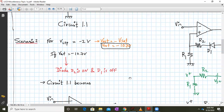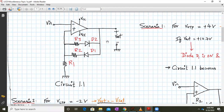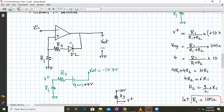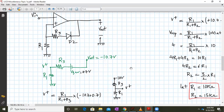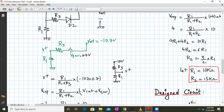Now we go to the lower threshold point — scenario two. When the input reaches the lower triggering point of minus 2 volts, the output is at minus Vsat, that is minus 10.7. When output is at minus 10.7, D2 will be on and D1 will be off. D1 acts as an open circuit, so the R2-D1 network becomes redundant and is removed. The reduced circuit becomes Vout → D2 → R3 → R1, with Vout currently at minus 10.7.